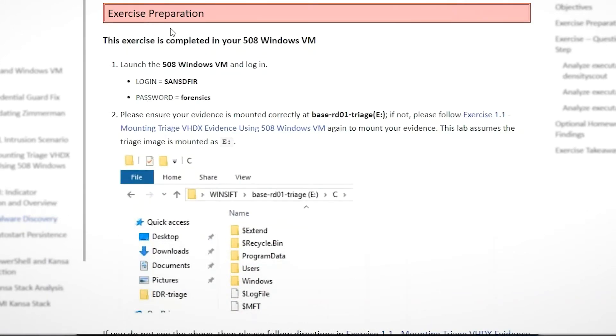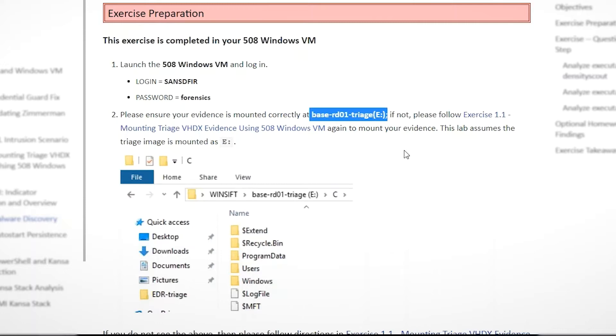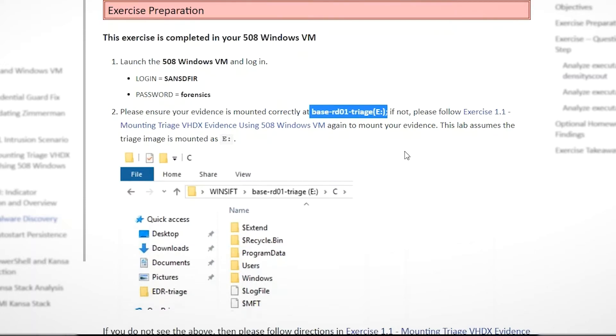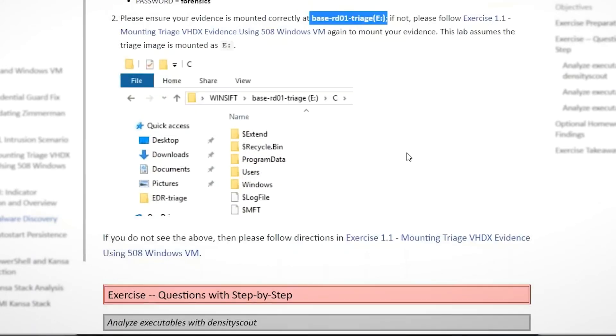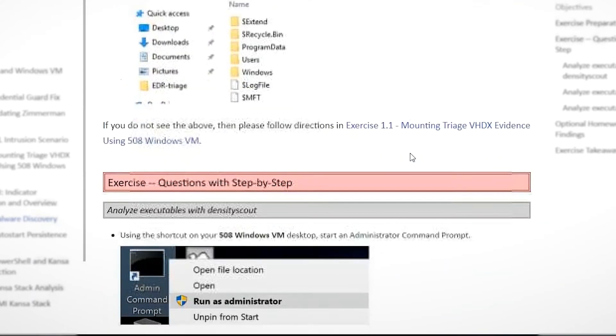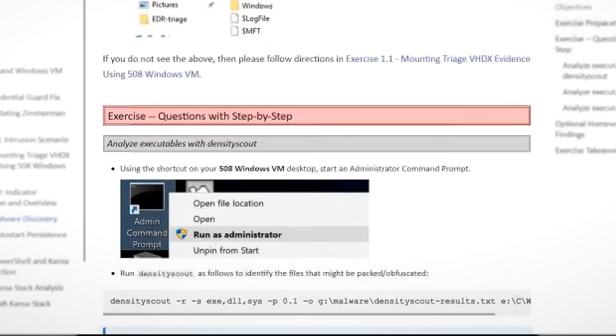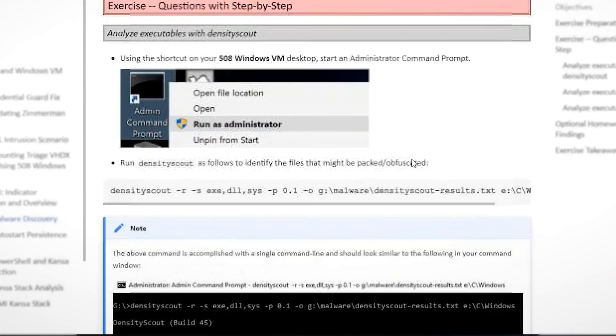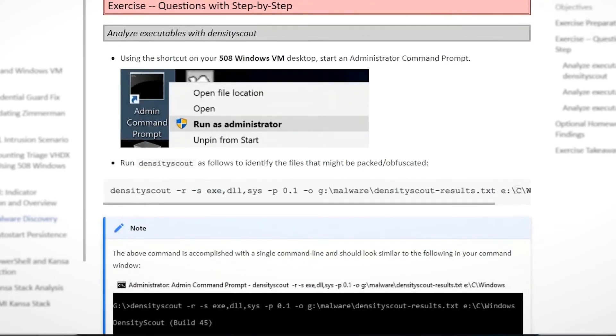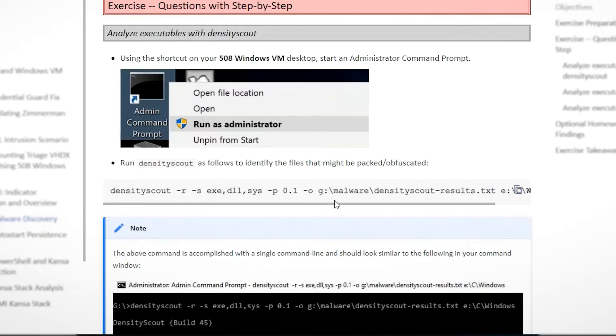So with our labs, we typically have a bit of preparation, make sure your VM's set up and ready. One of those is mounting our triage image that we're looking at in this exercise. We're going to look at some data that was acquired from one of the compromised hosts. And then we're going to run these tools to scan the processes on that system to see if it has any anomalous behavior.